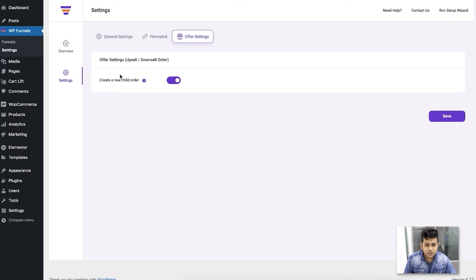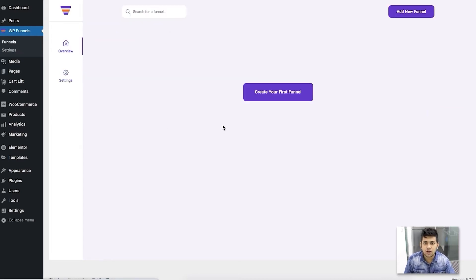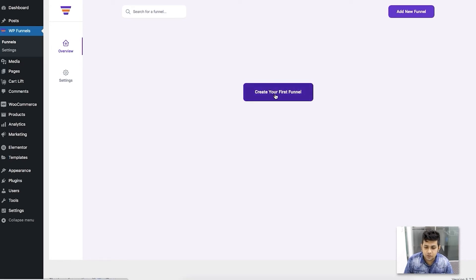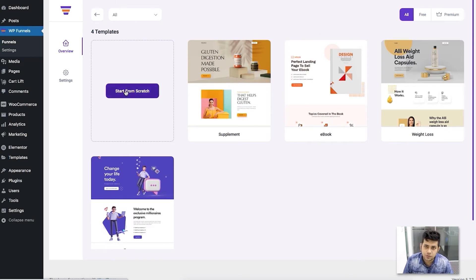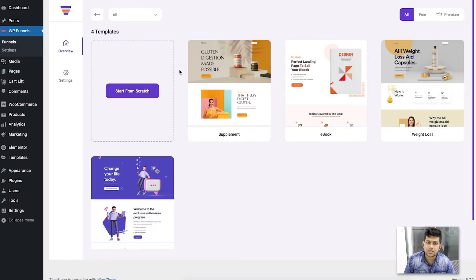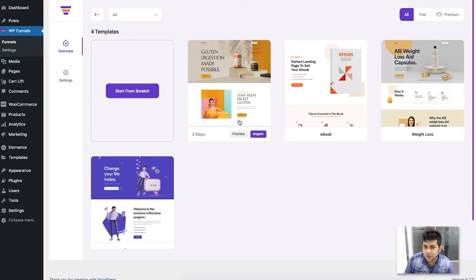Now let me go back to the overview page and show you how to create a simple sales funnel. To create the first funnel, click on 'Create Your First Funnel'. You'll see templates to choose from, or you can start from scratch. Since you're new to this, it's best to try a template first to understand how it works, then create one on your own.